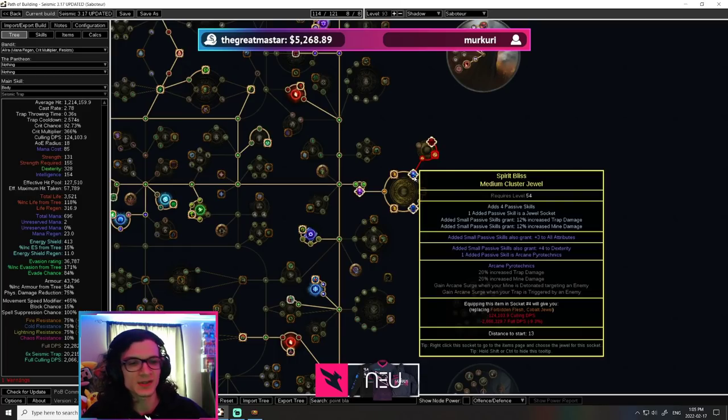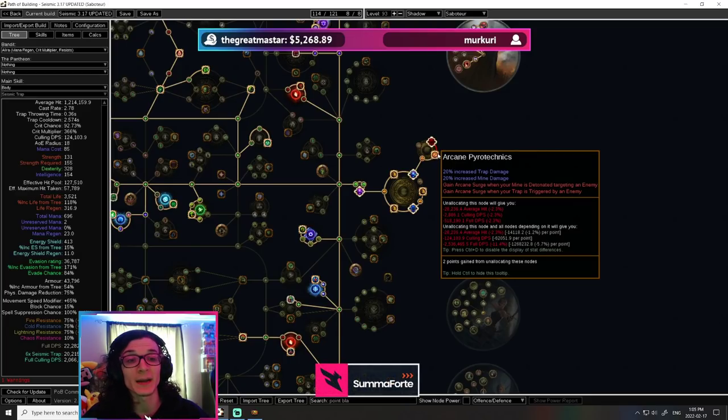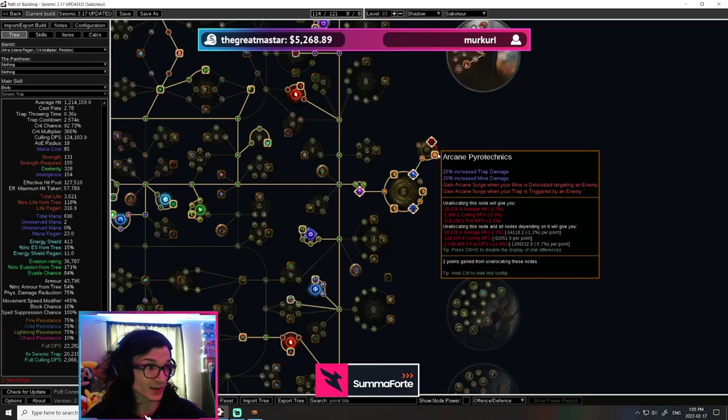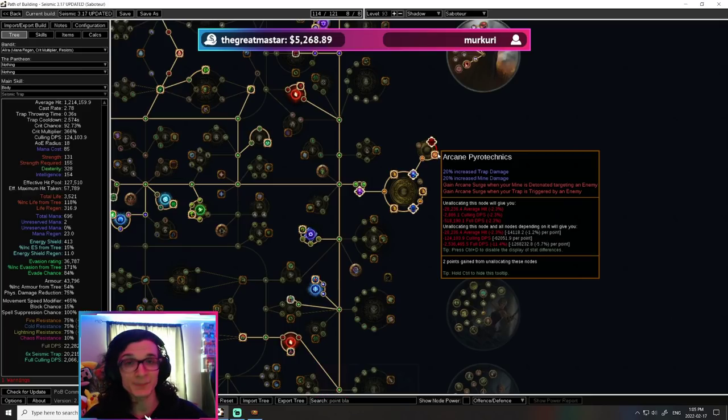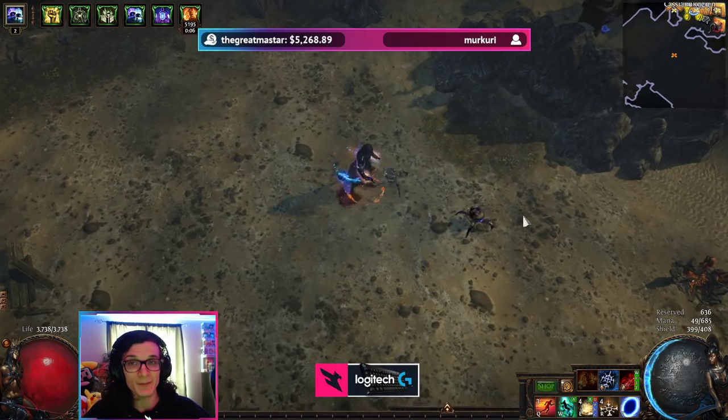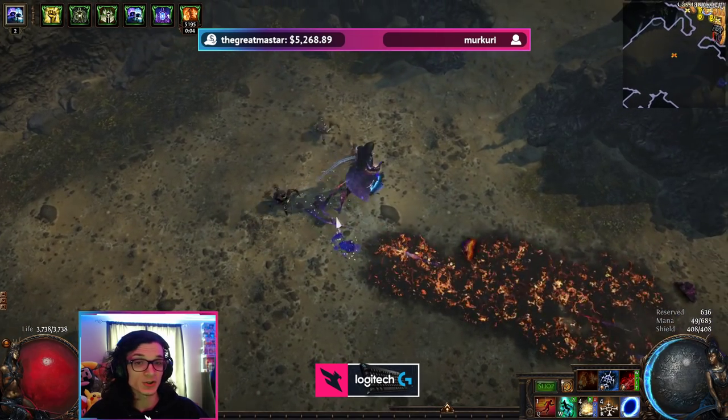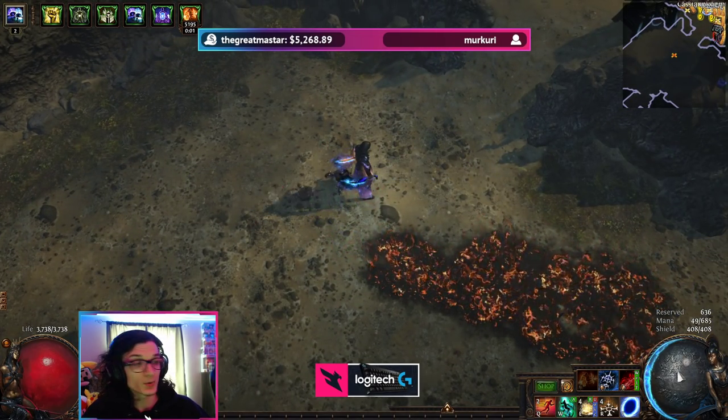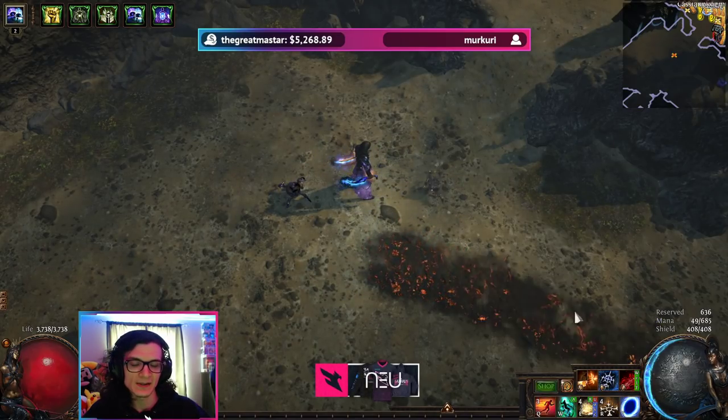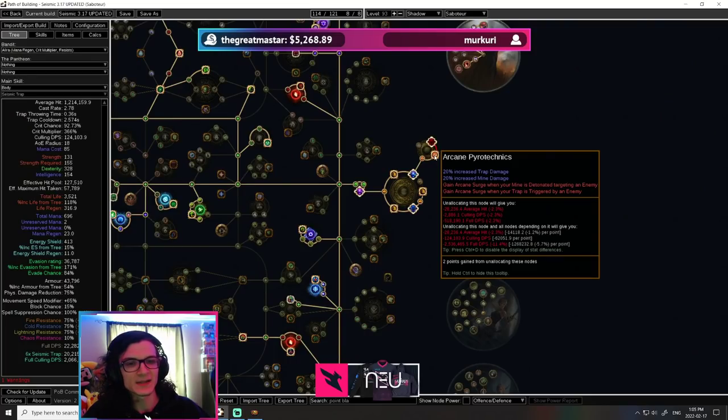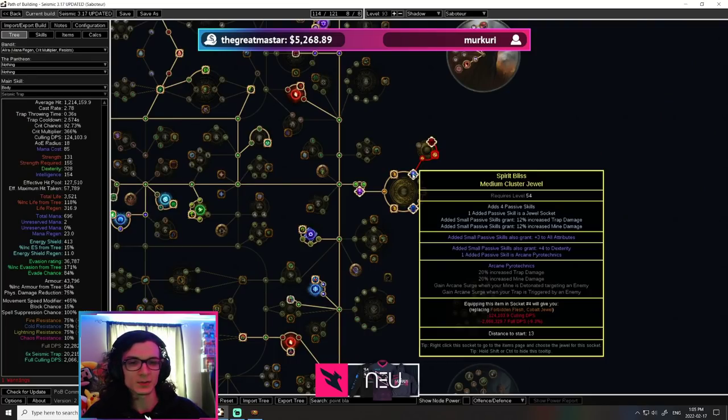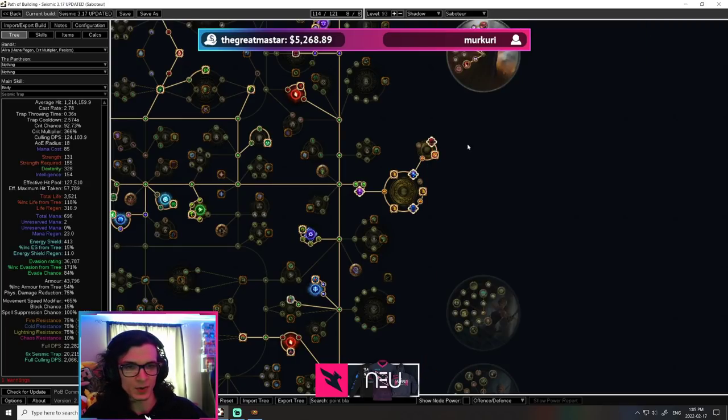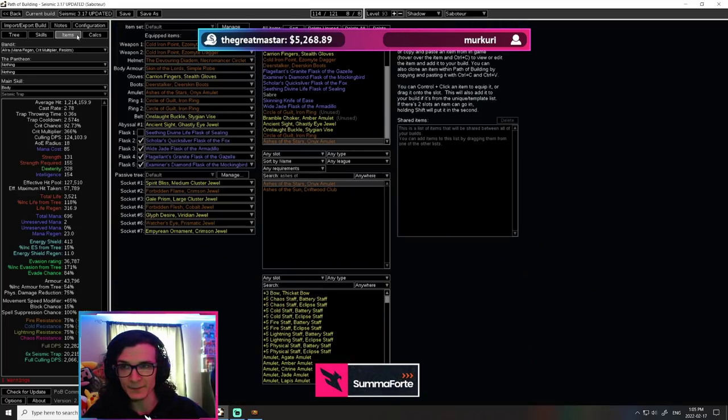And another thing that you'll see has changed a lot is the medium cluster. I'm going with a single notable called arcane pyrotechnics. And the reason for that is because we want arcane surge. Arcane surge is again, 10% more damage. But the thing is, it's impossible to get arcane surge with eldritch battery because we never spend mana. We used to have arcane surge linked with flame dash. We can't do that anymore because we are never spending any mana. Therefore, what we go with is arcane pyrotechnics. And this is going to give us arcane surge all the time. And it's a very, very cheap cluster. And it's going to allow us to also get an extra jewel socket, which is not bad.